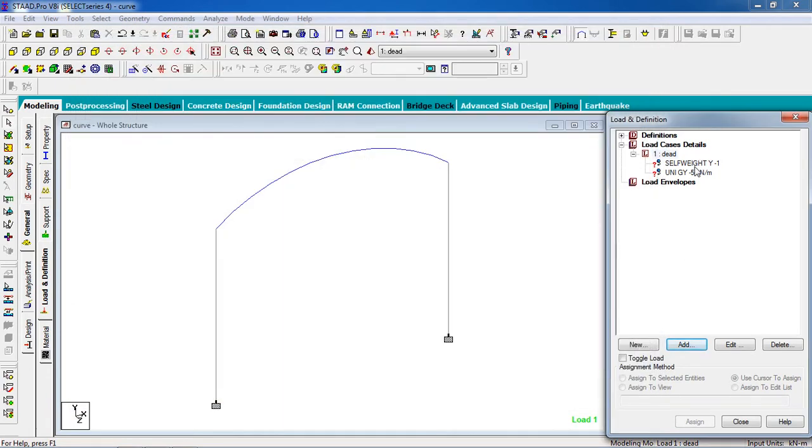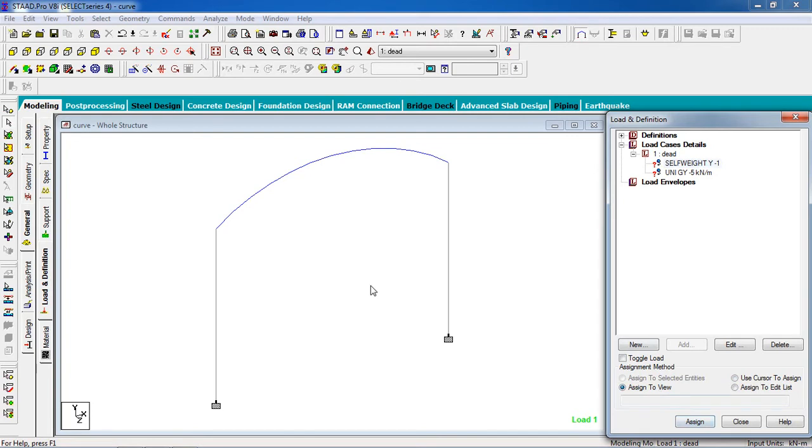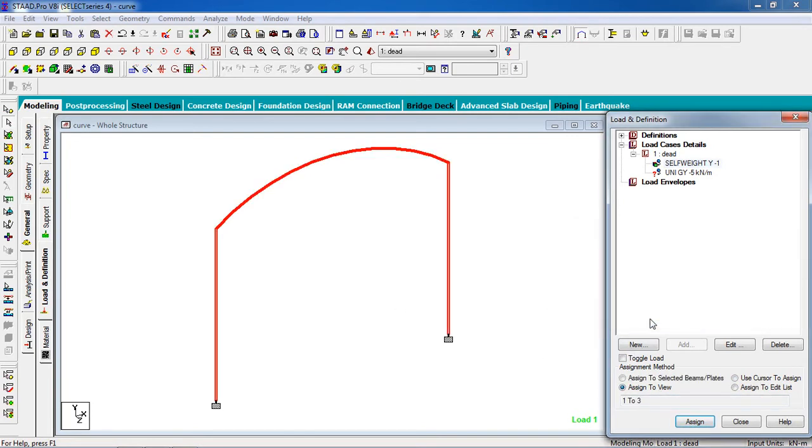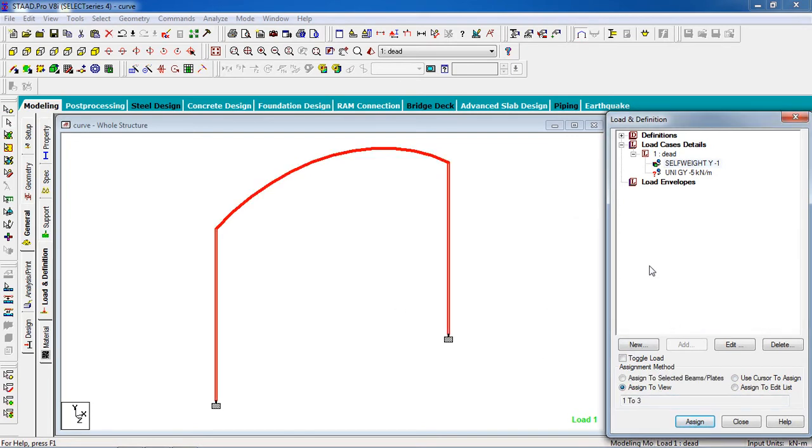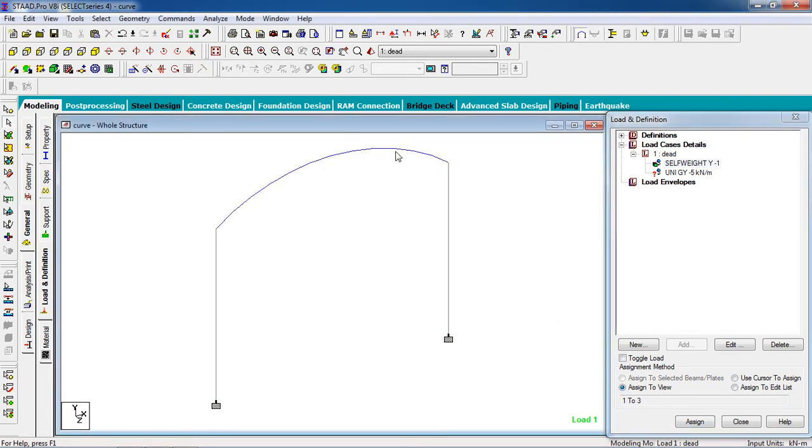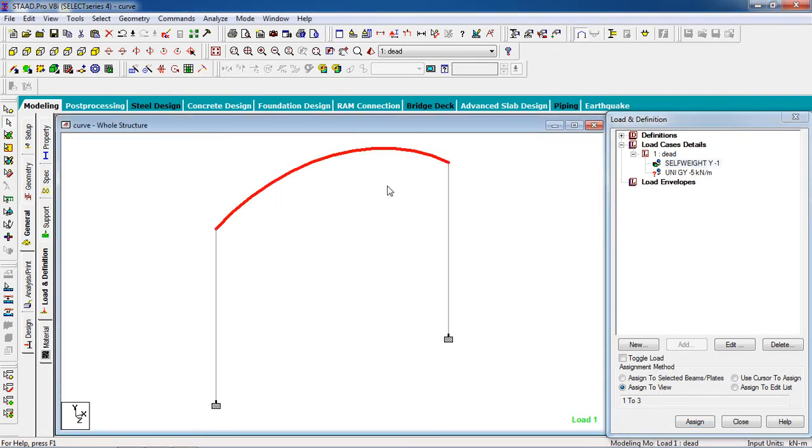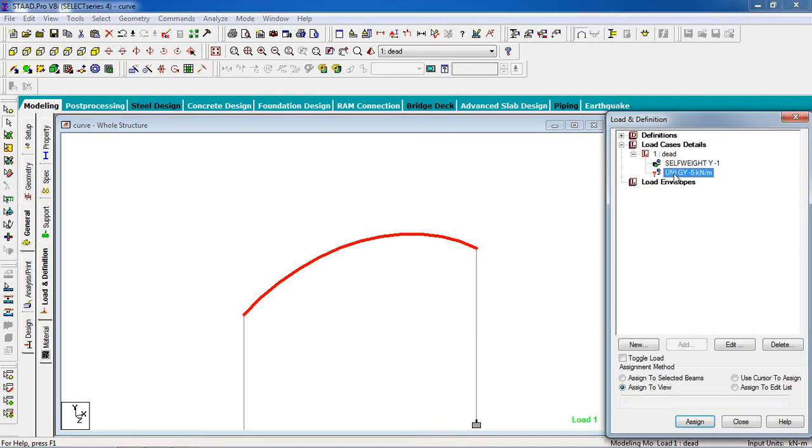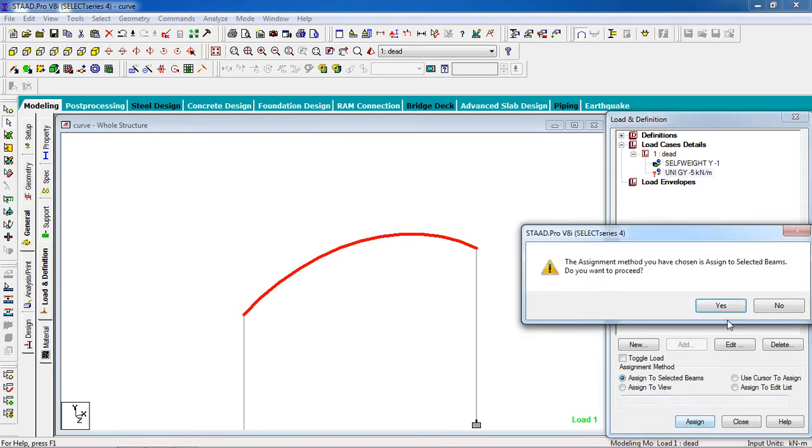Now see it goes on the whole structure, so click on self-weight and click on assign to view for the whole structure. Now for member load on the selected beams, so select the load, select the beam, and click on assign to selected beams and assign it.